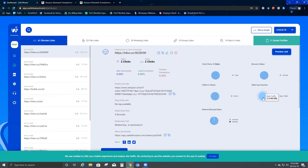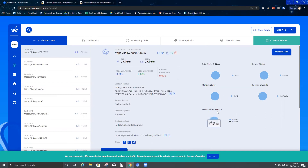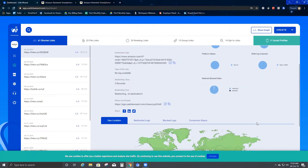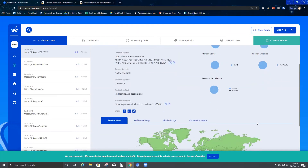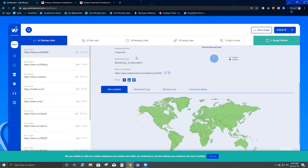Under Referring Channel, it shows dark traffic — since I was the one who created and tested this URL myself, it registers as dark traffic. Under Redirects, it shows how many times users were redirected to the destination page. There are no blocks currently, so everyone is being redirected to the destination.